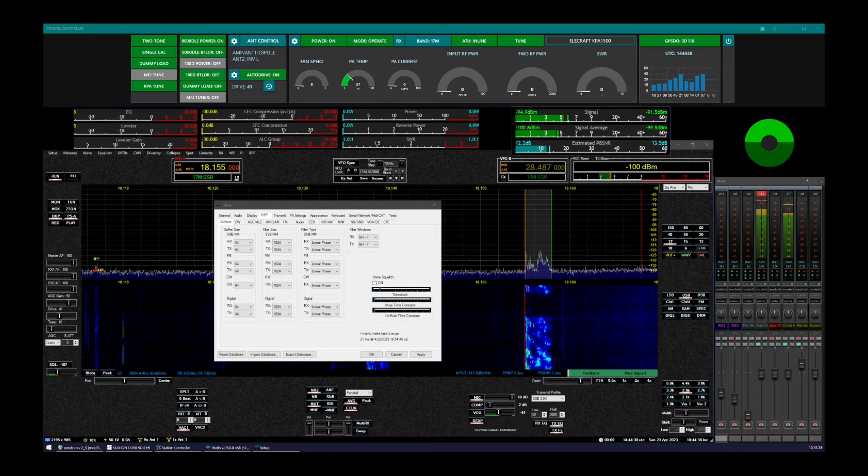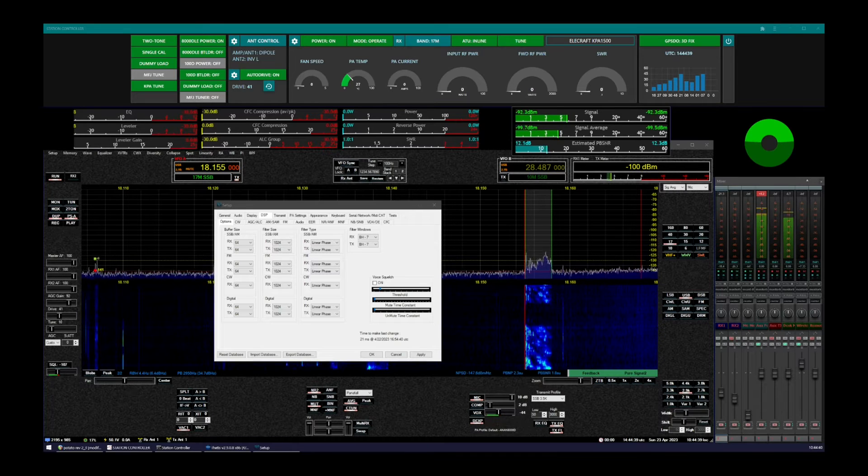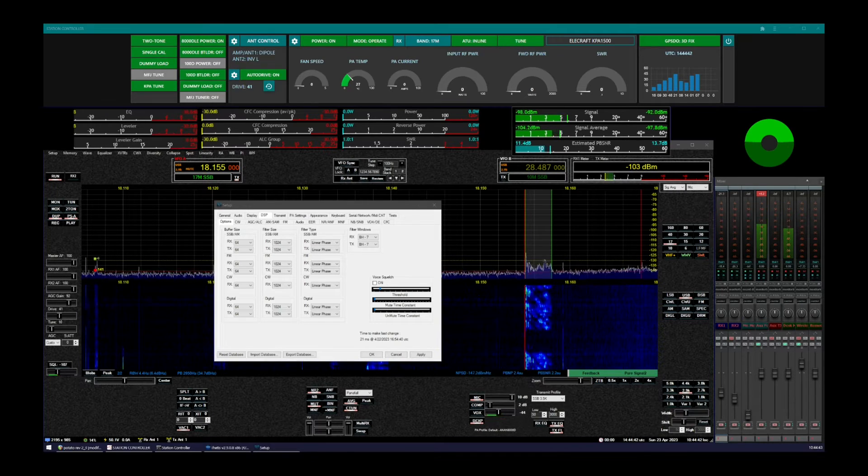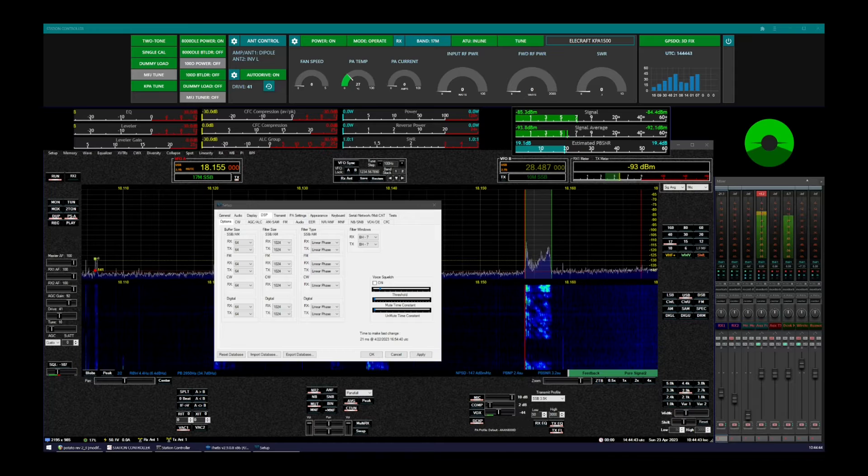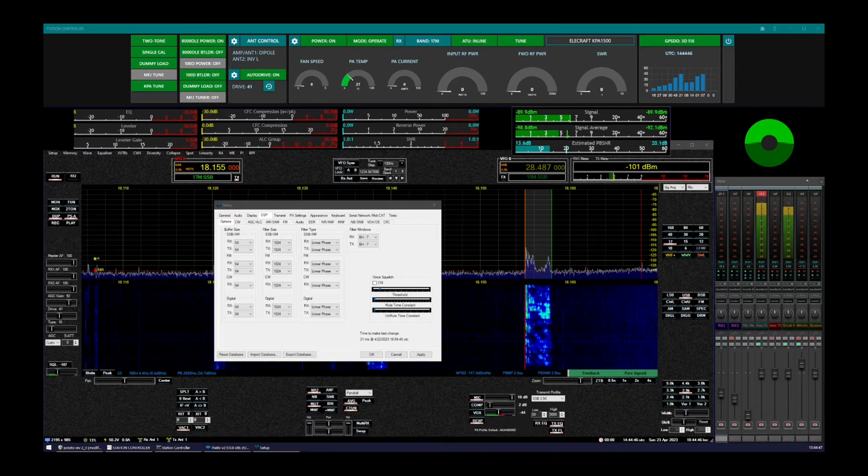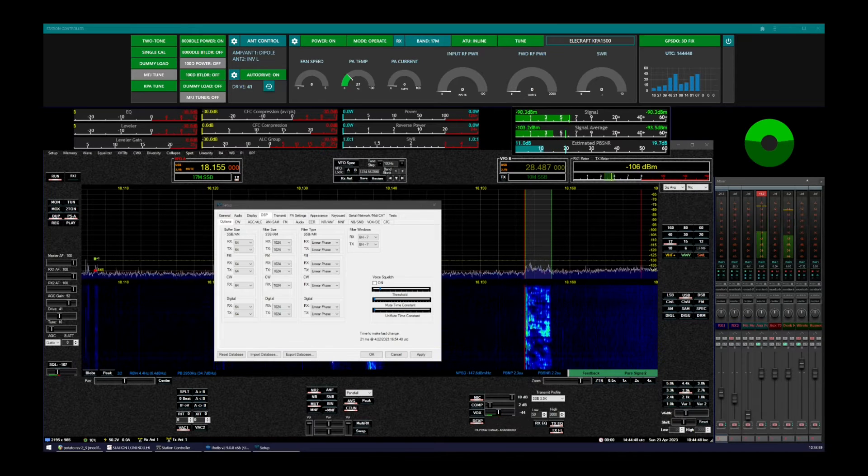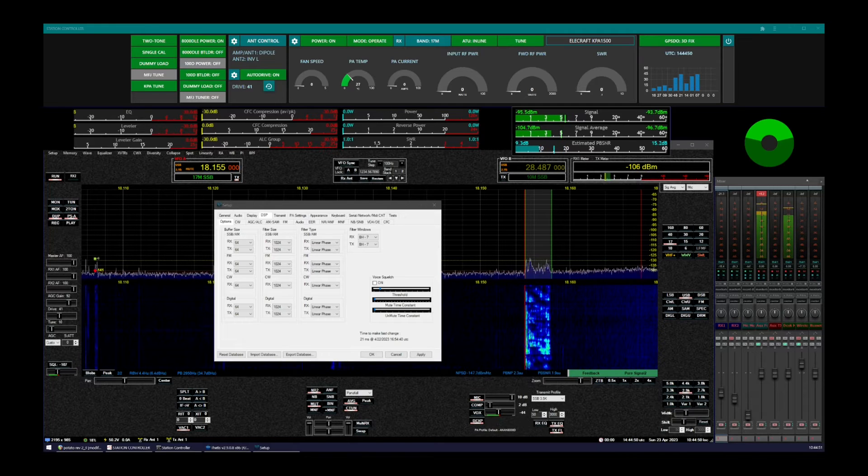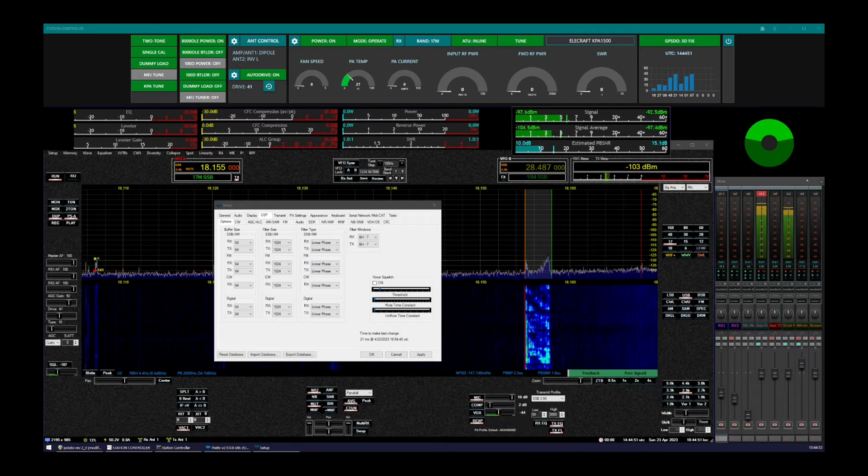has been working recently on a new voice squelch algorithm. And this squelch detects the presence of human speech, typically for single sideband use.